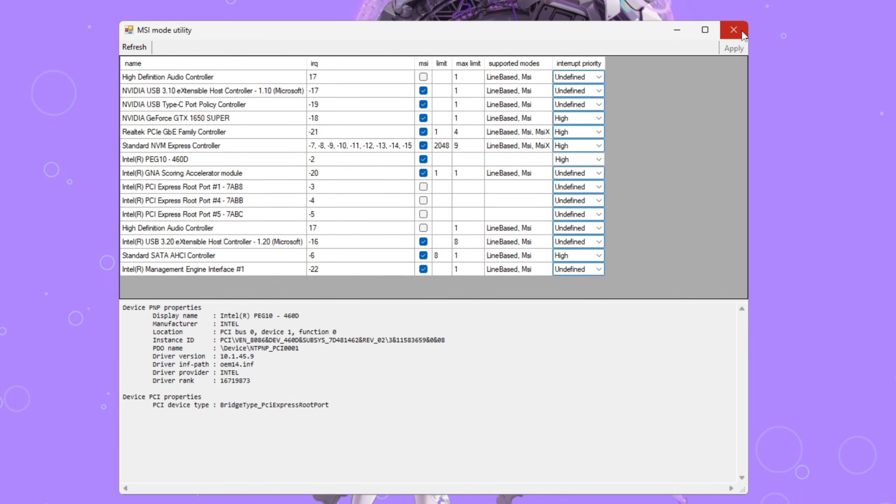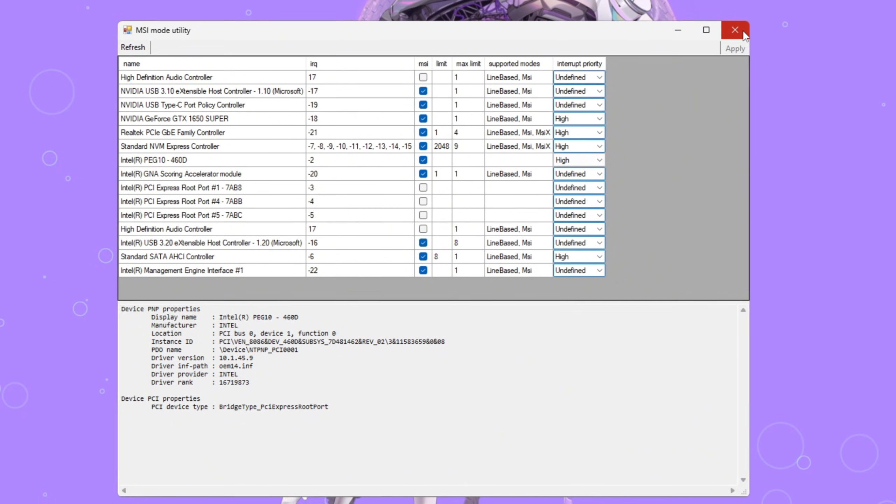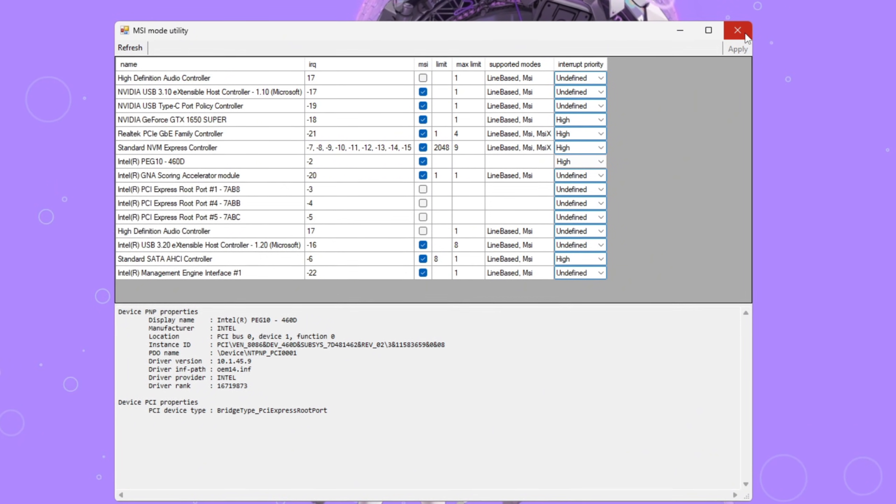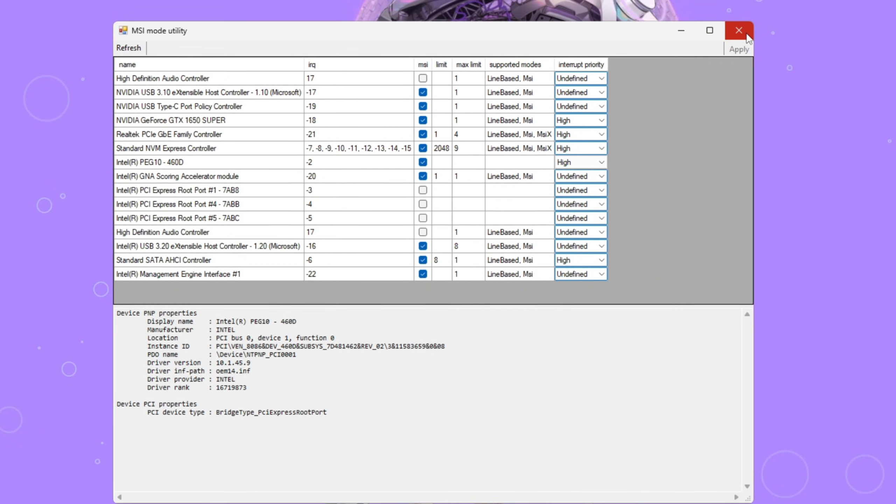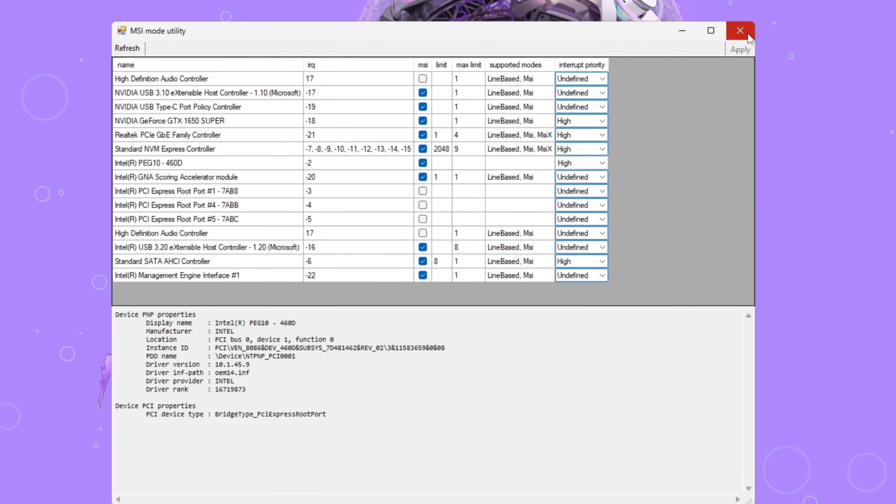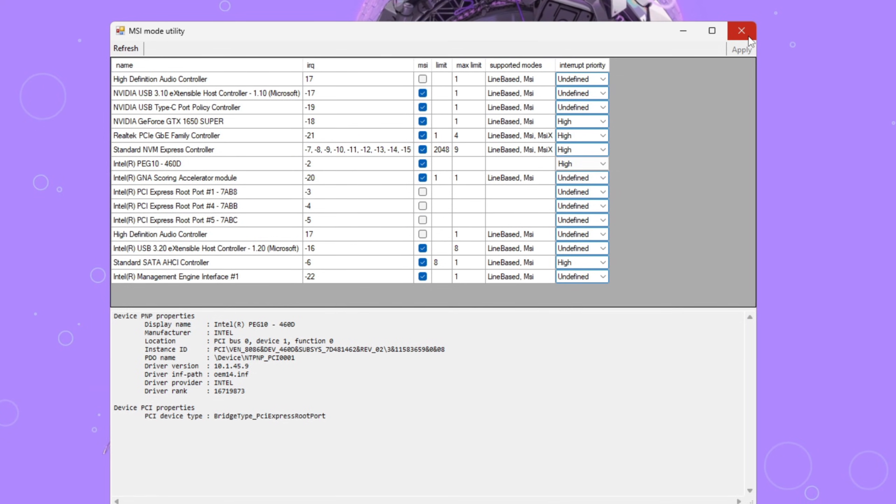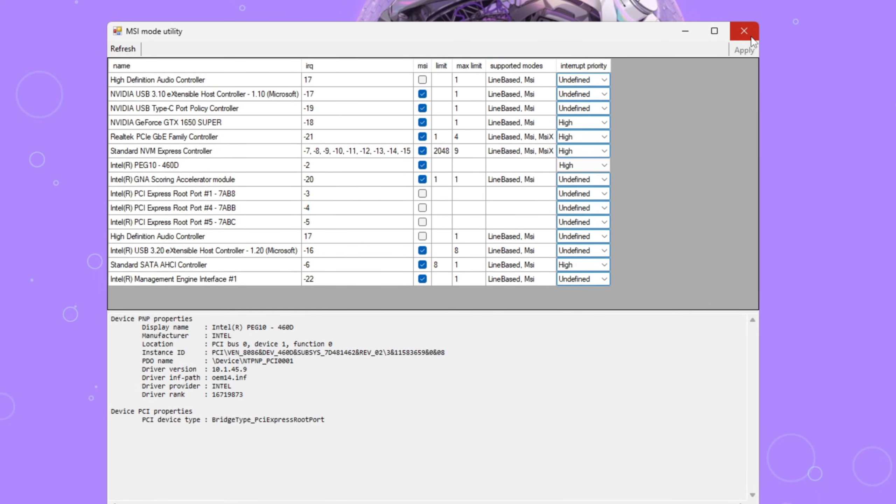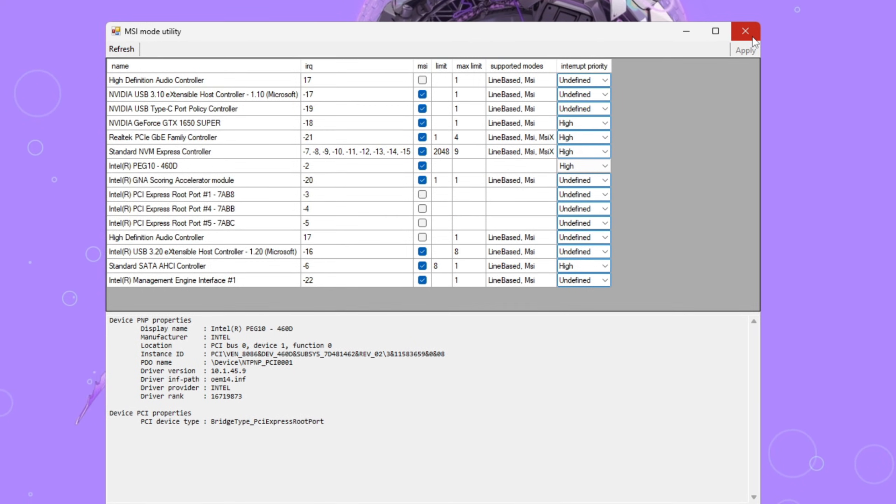Click Apply and then close the utility. You don't need to keep it open. The settings will stay active. With these changes, your PC will handle graphics operations faster, which means less delay, smoother frame output, and better performance in Fortnite.